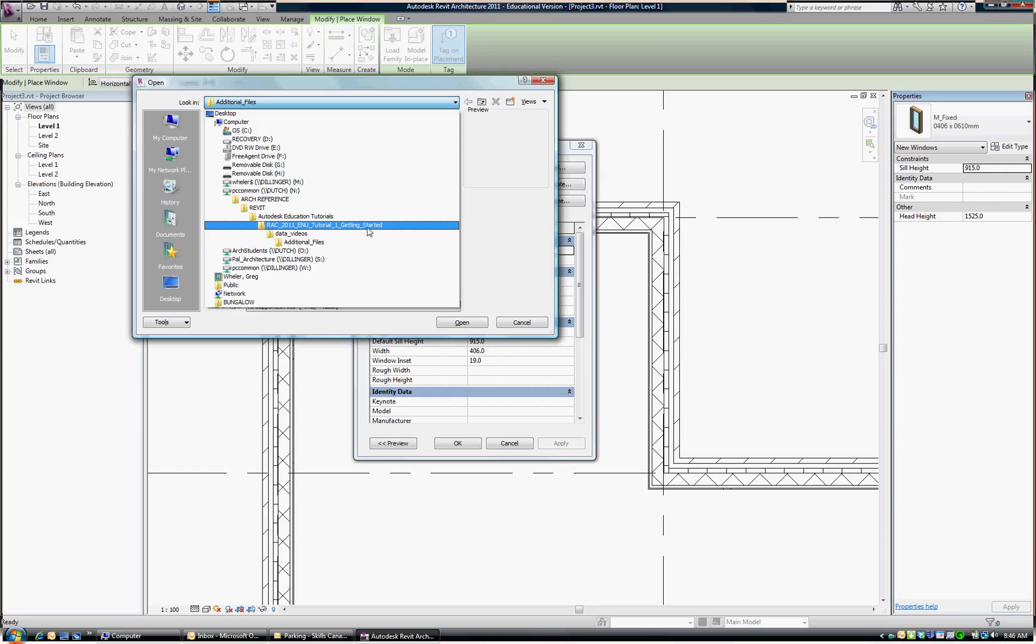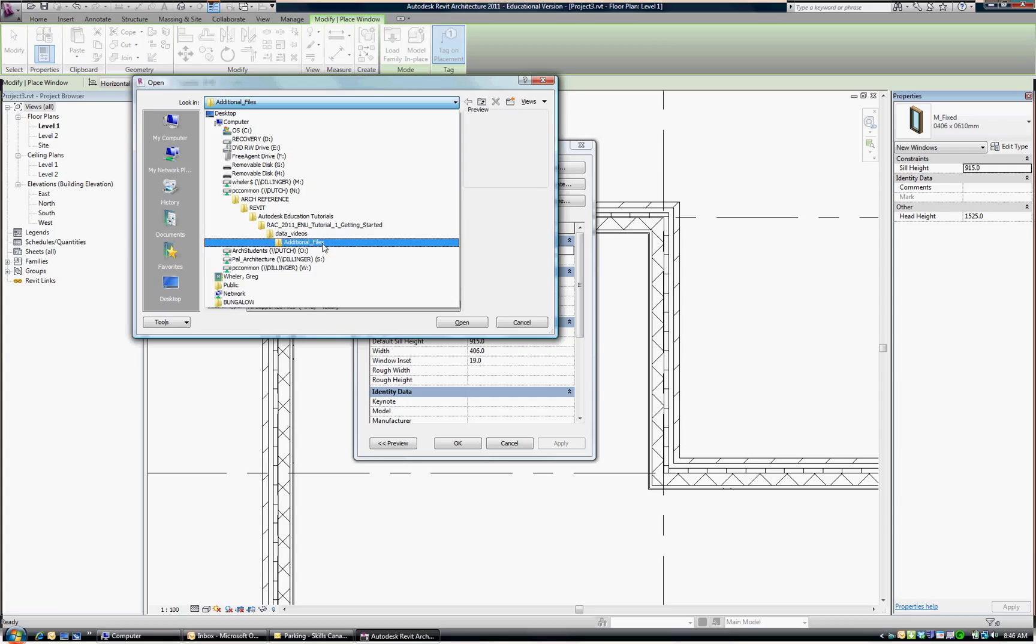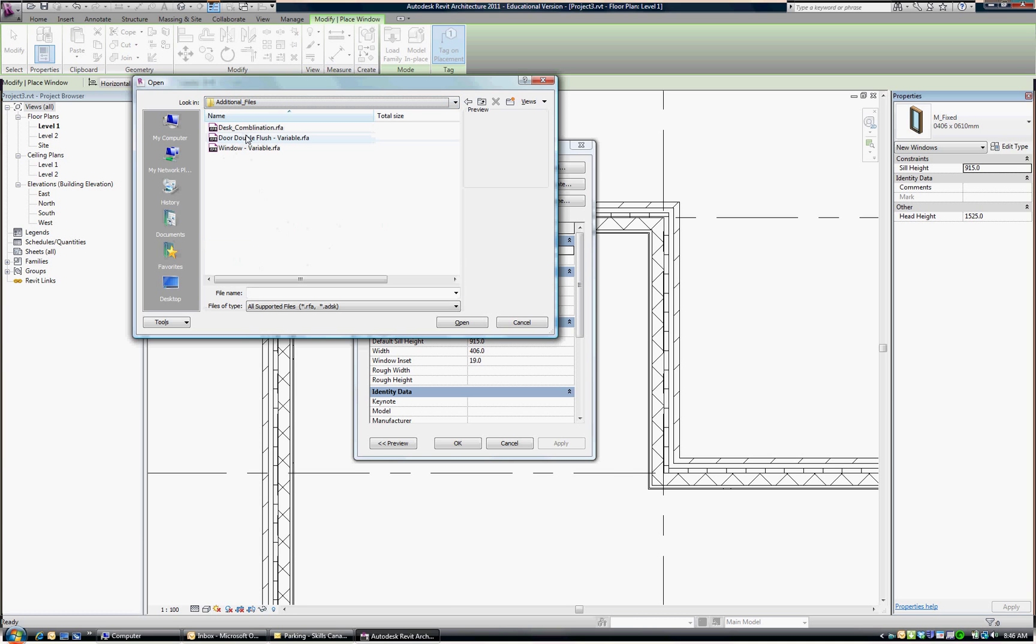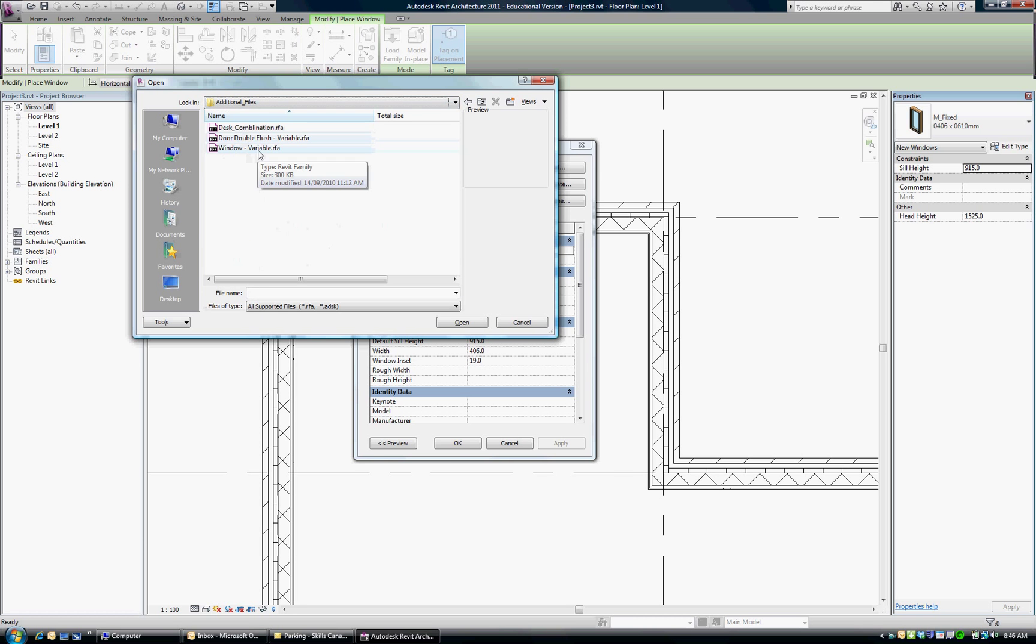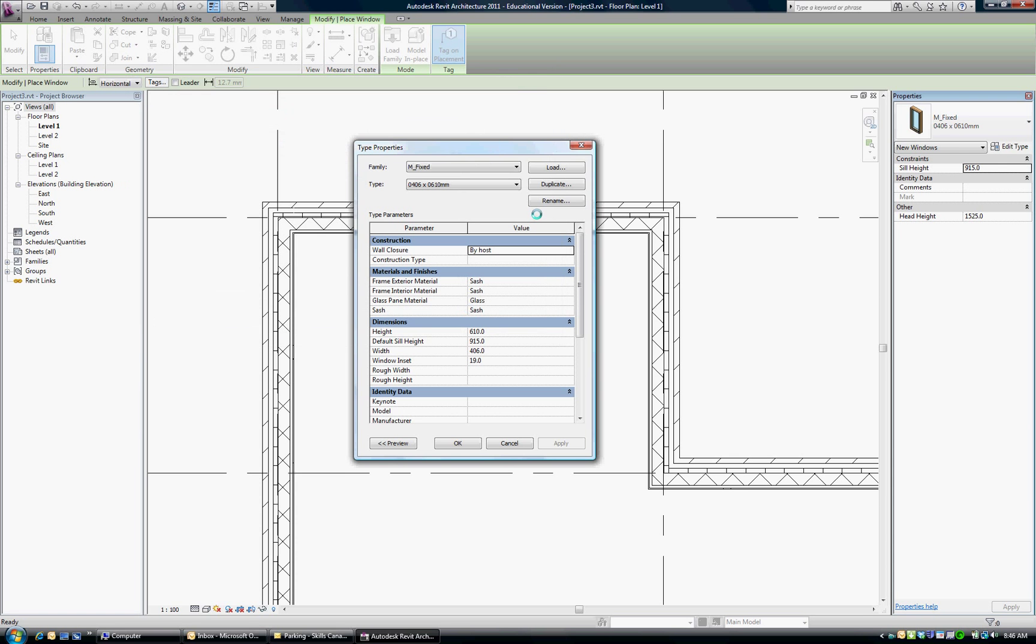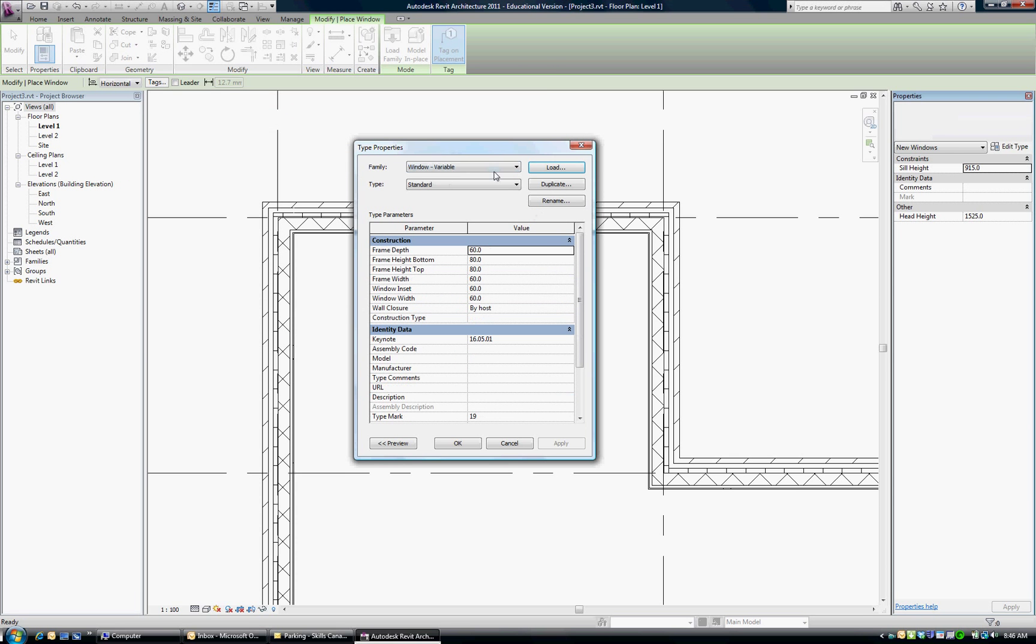Getting Started, under Data and Videos, and then you'll see the folder called Additional Files. If you look there, you'll see the Windows Variable as a choice. So pick on that, Open, and now that will be loaded into our current drawing, into the project, and we can say OK to that.